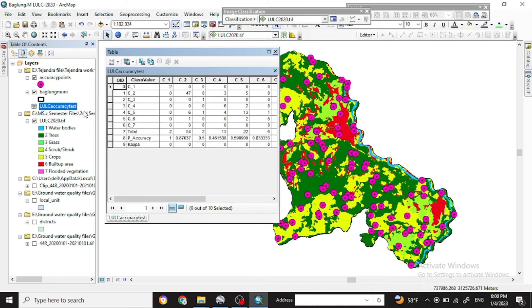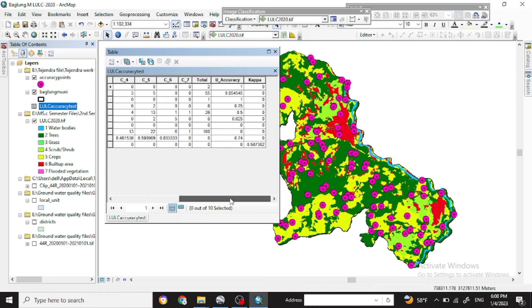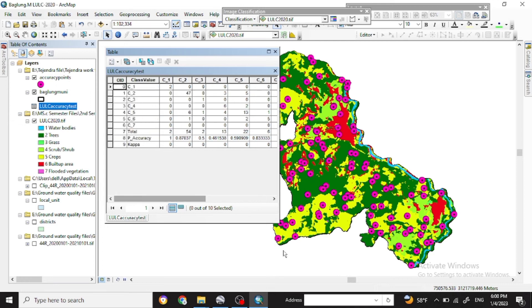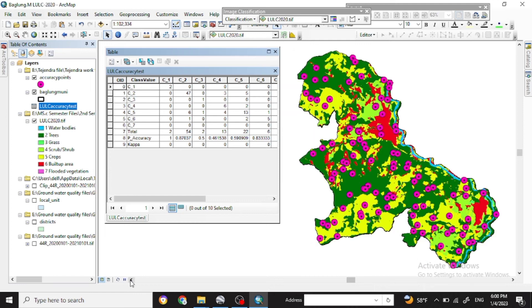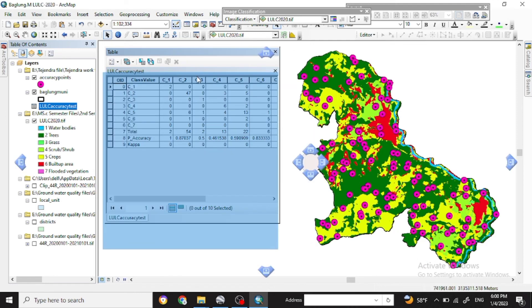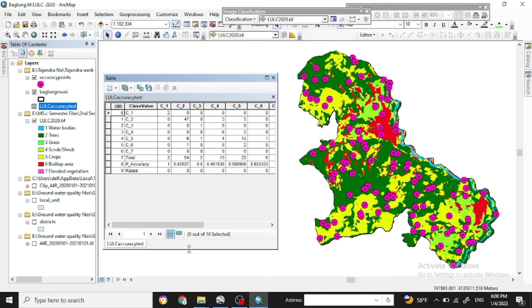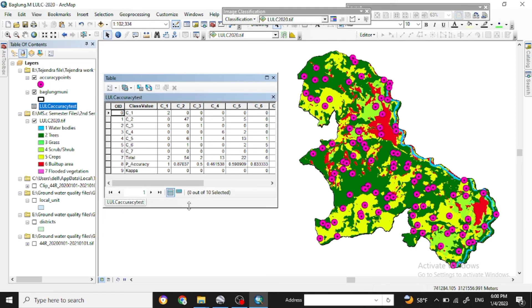So here you get the accuracy assessment with the Kappa coefficient accuracy as well. And for the different land use classification, you can get all each classifications accuracy as well.